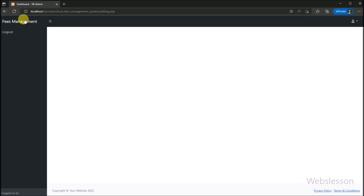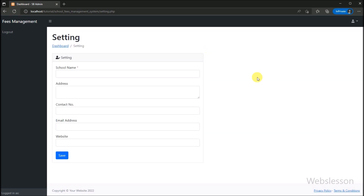Here we first refresh the page, and after refresh we can see that the setting form has been created. Now we want to fill this form with data which we will fetch from the setting table.